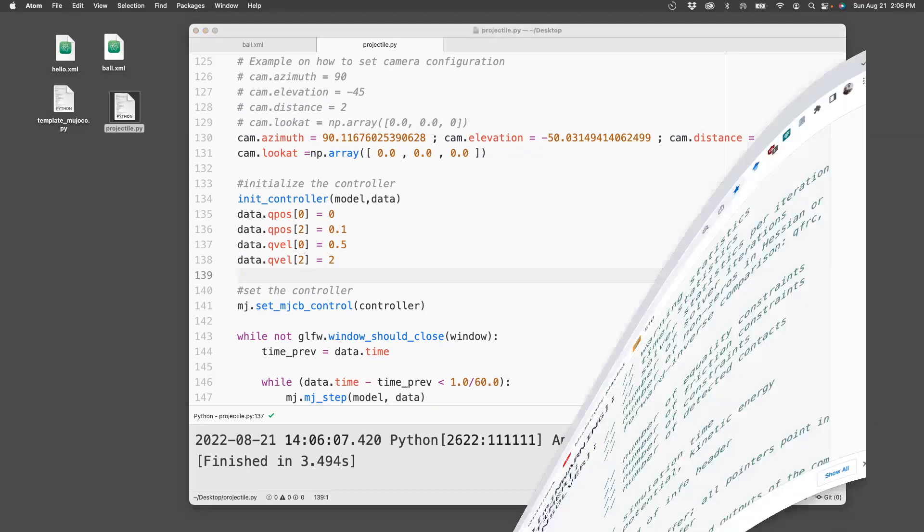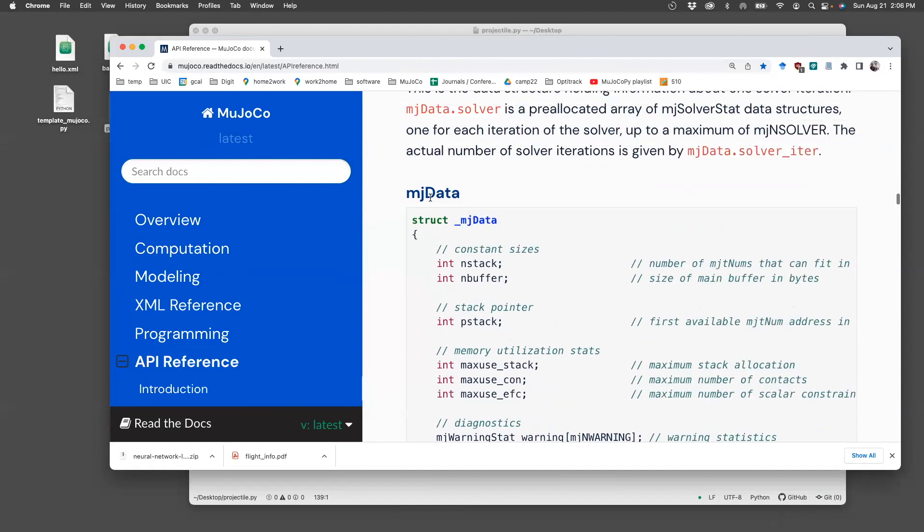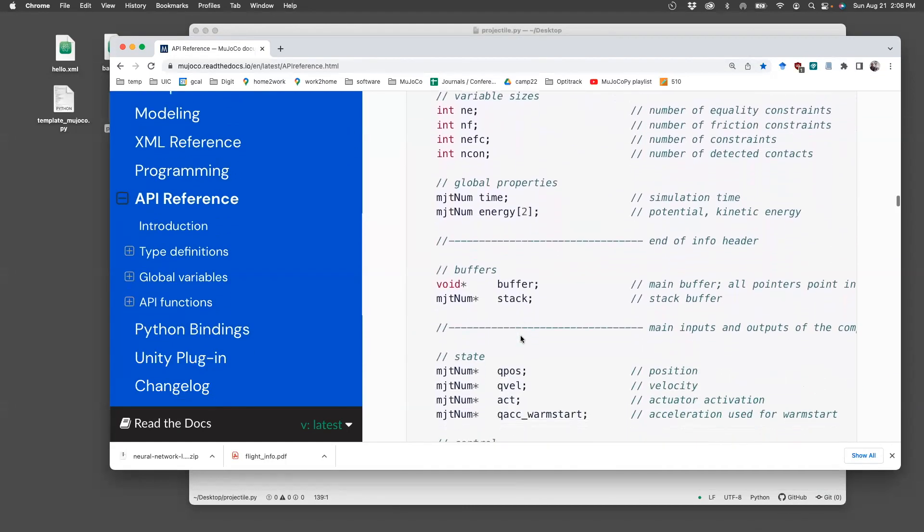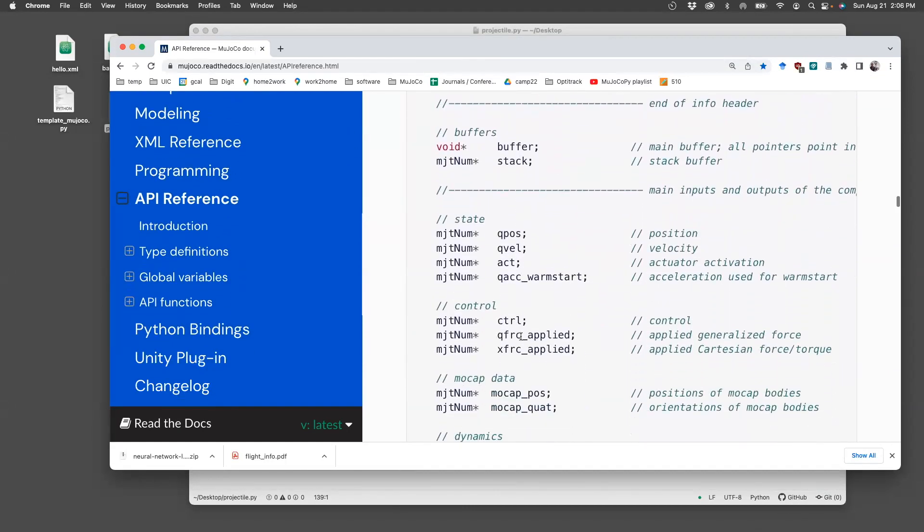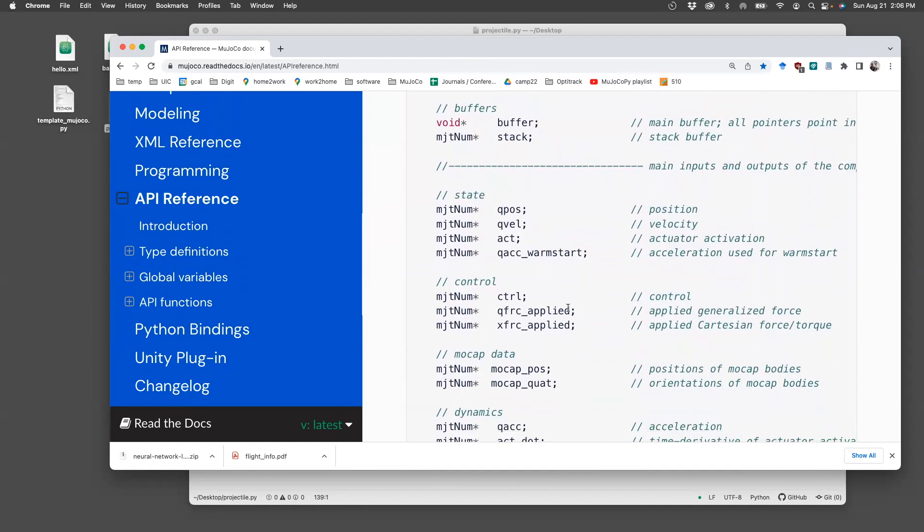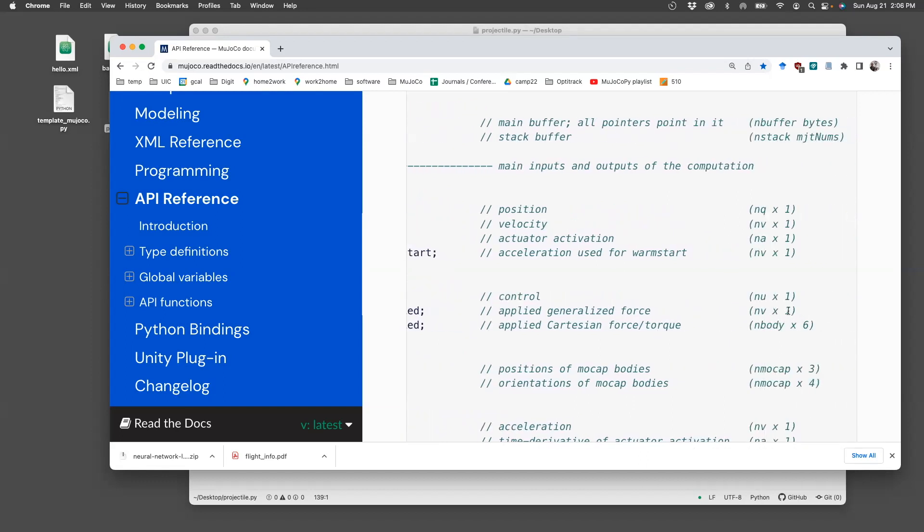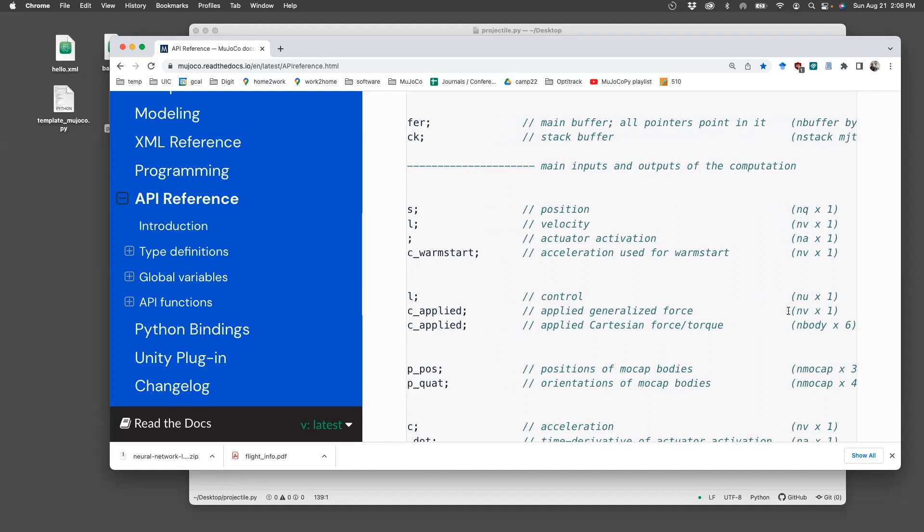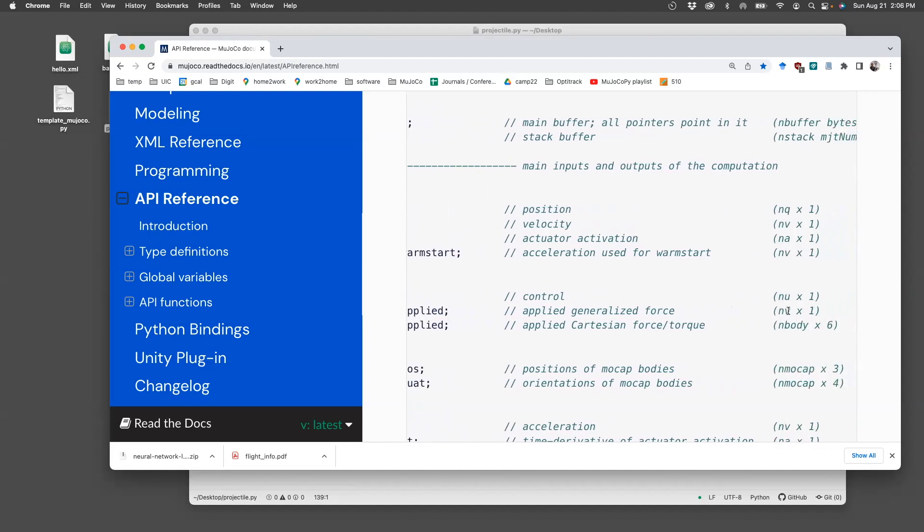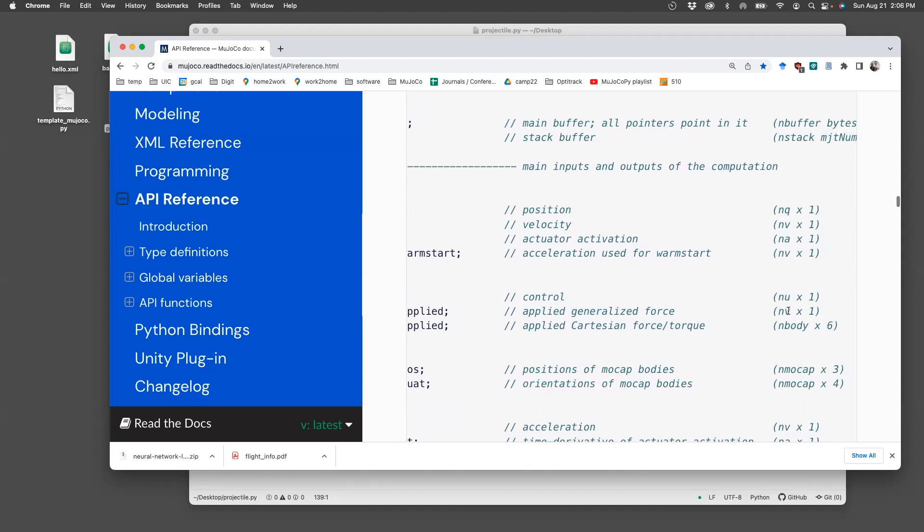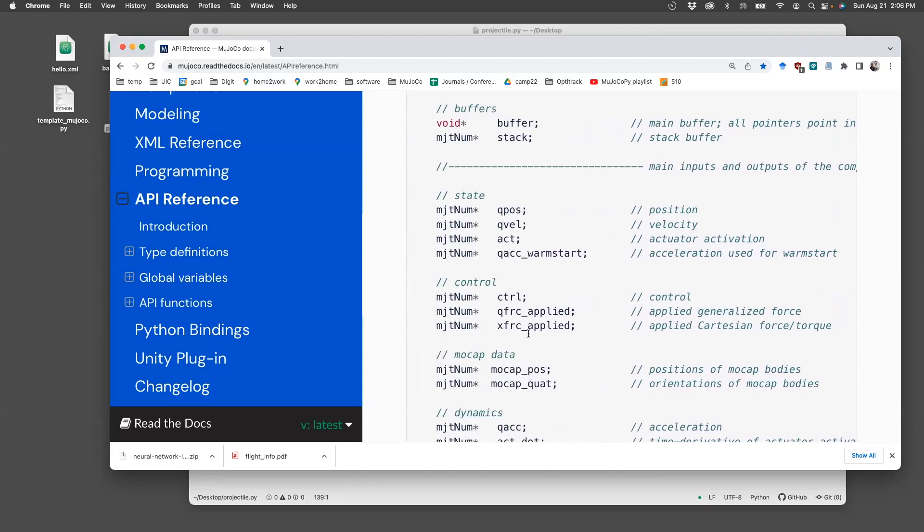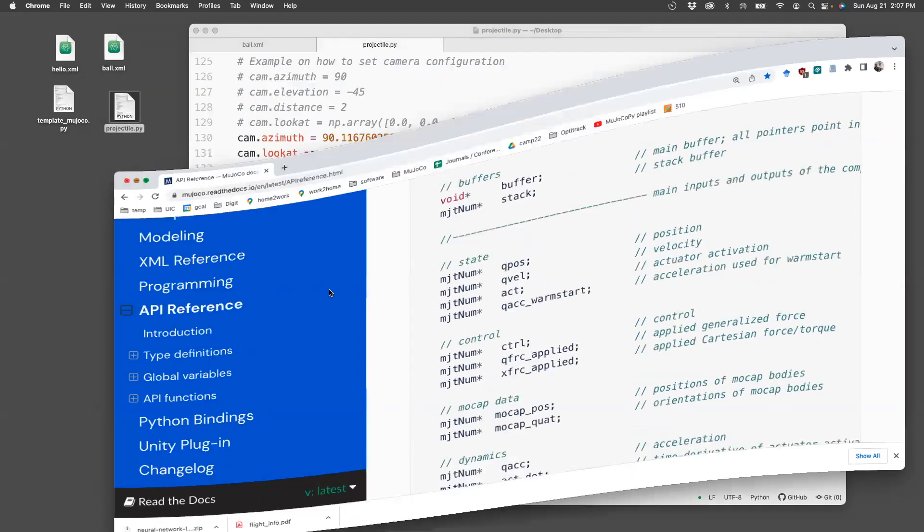If you open the Mujoco API reference, go to mjdata, there you will see that there is this qfrc_applied and xfrc_applied. qfrc_applied applies a generalized force. And if you scroll here, you see that the dimensions is NV cross 1. NV being the number of degrees of freedom. So for a free joint, there are six degrees of freedom, three for translation, three for rotation. In this case, I need to apply force along the x, y, z, and it is numbered translation, then rotation. So I need to apply xfrc_applied 0, 1, and 2 in order to apply the drag force. So let's see how to do that.